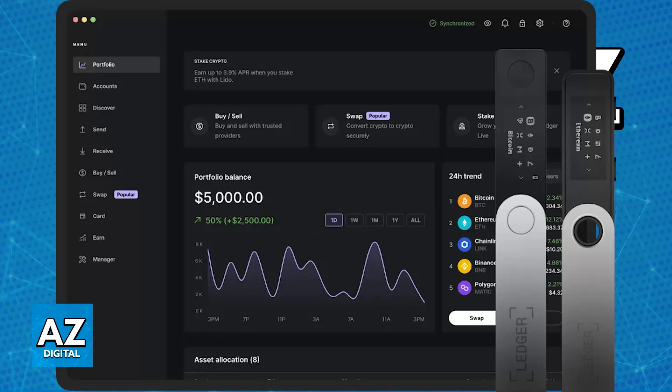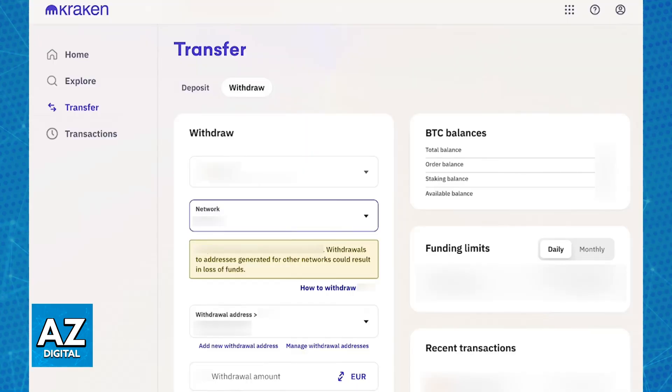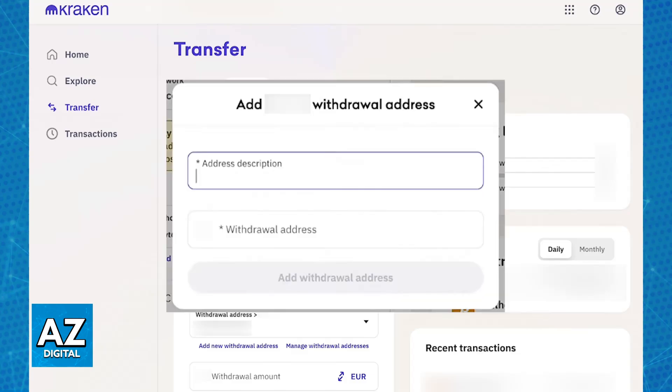Copy this wallet address and switch over to your Kraken account. Initiate a withdrawal request for the desired cryptocurrency. One of the fields is going to ask for the Ledger address that you acquired so all that you have to do is paste it there and then include all of the other details including the amount that you would like to transfer of that specific cryptocurrency.